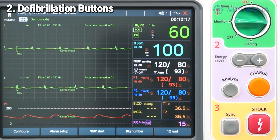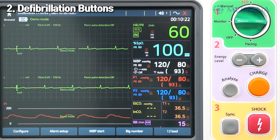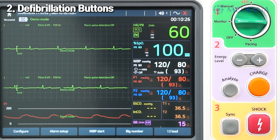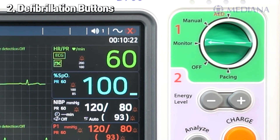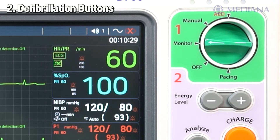Moving on to the right side, there are buttons related to defibrillation. Each defibrillation button is color coded according to the defibrillation stage, which increases the user's visual convenience. The mode selection knob selects four modes of operation: AED, Manual, Monitor, and Pacing. Just turn it to the desired mode of operation.